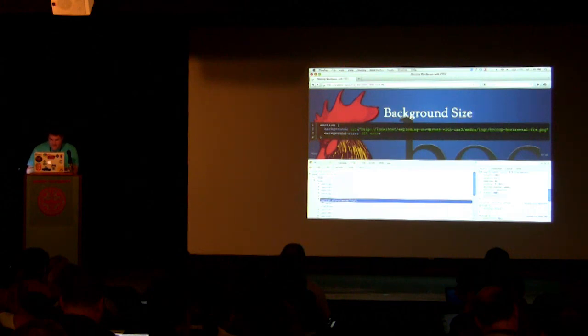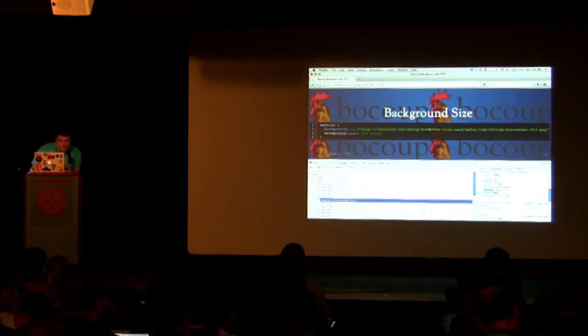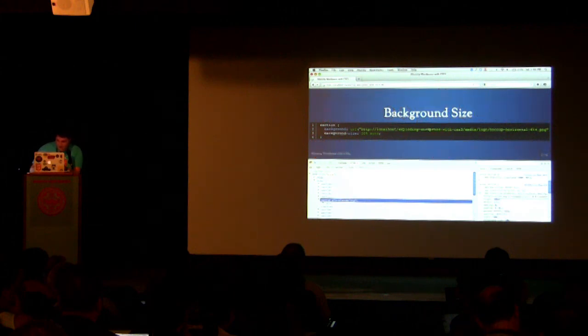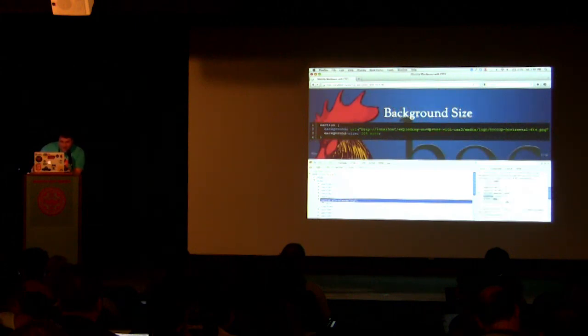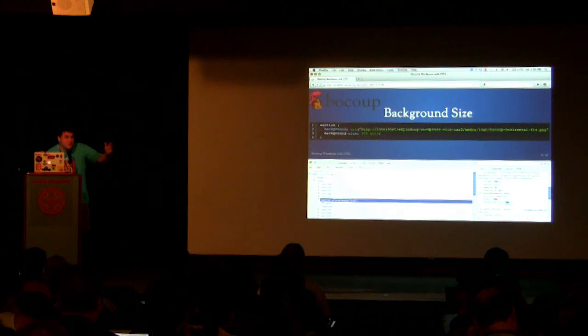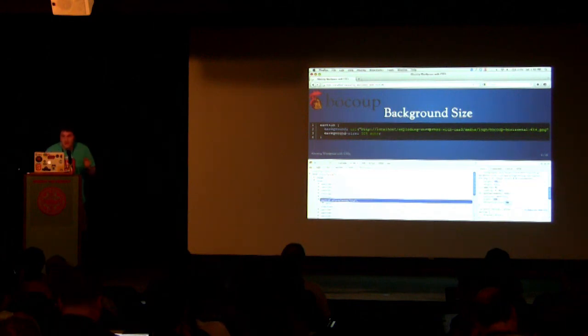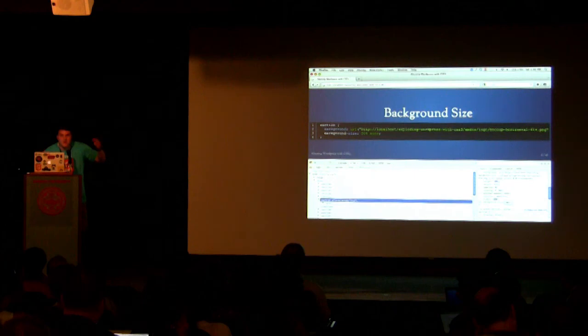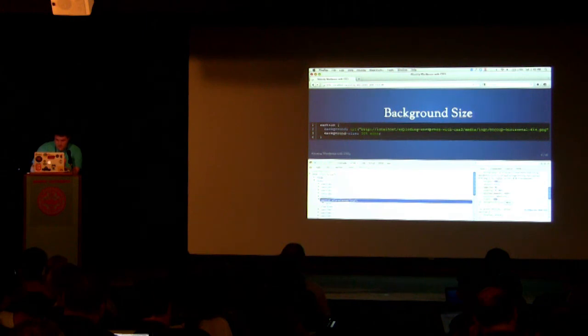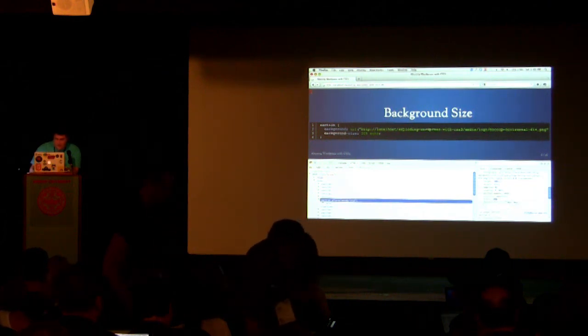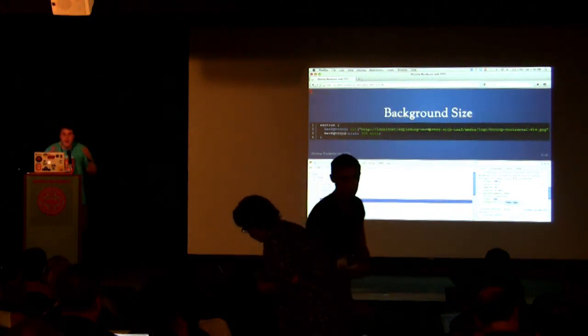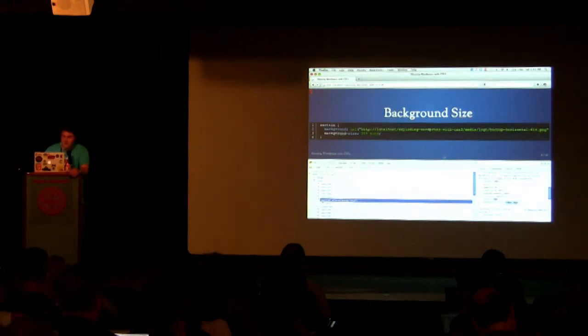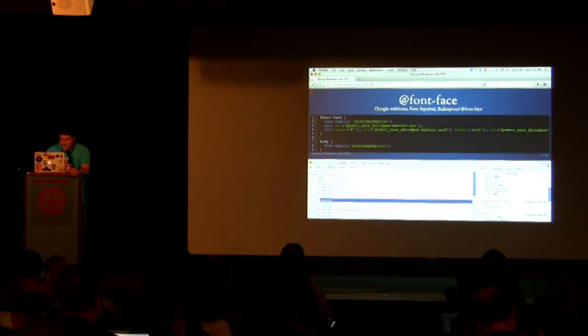We're going to go ahead and set the background size to resize it. Background size, I'm going to say 50%. And now it's repeating, which we didn't really want it to do. That's pretty cool. That can streamline our workflow because we can use Firebug or Chrome developer tools to resize our background images and get them to the right size.